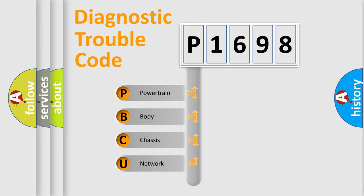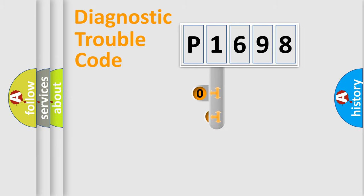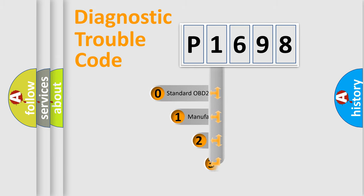We divide the electric system of automobile into the four basic units: Powertrain, Body, Chassis, Network. This distribution is defined in the first character code.